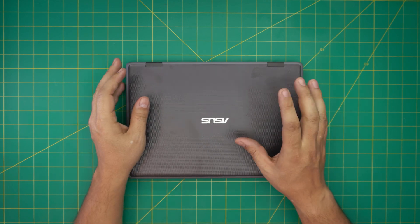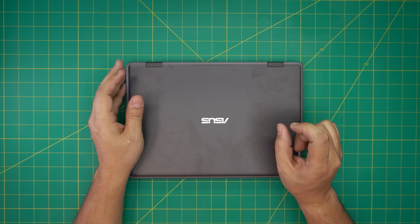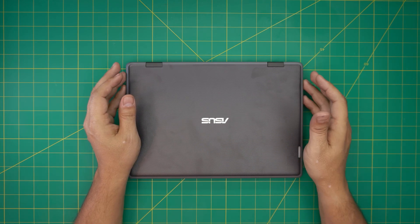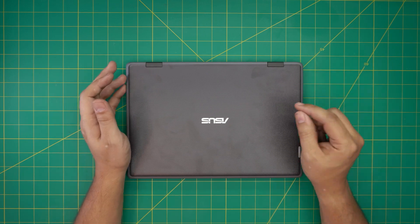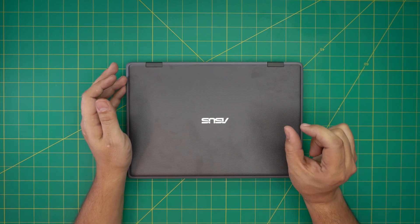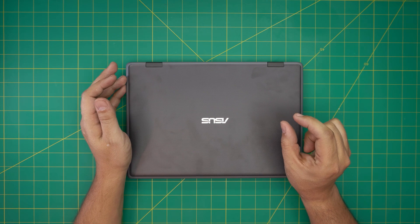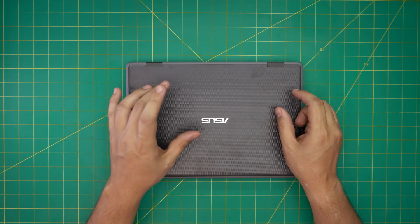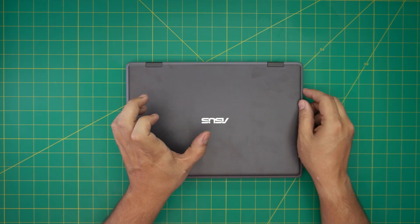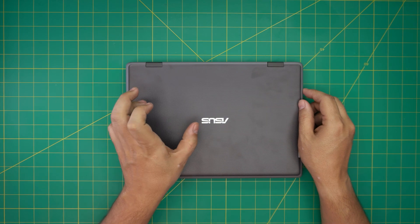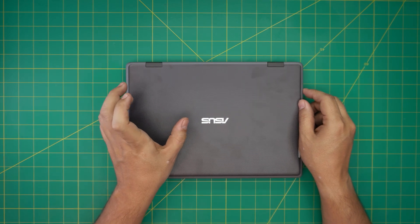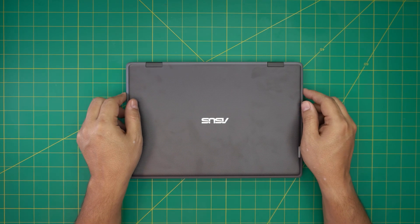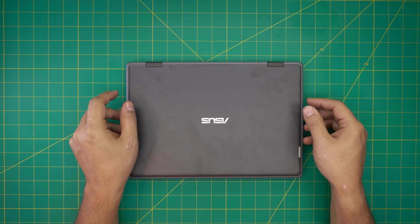They do come with two types of storage: soldered on the board storage which is 128 gig, sometimes there are some versions with a 64 gig eMMC chip which is a small memory chip soldered on the board. But there are versions that give you an extra storage, 128 gigabyte extra storage for PCIe M.2.